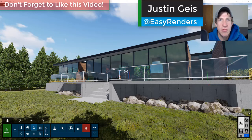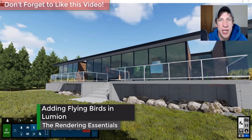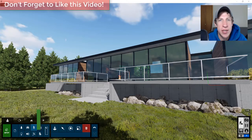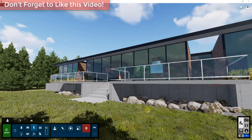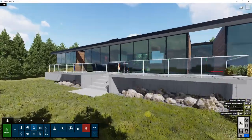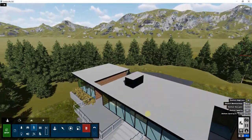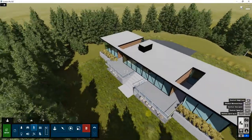What's up guys, Justin here with the Rendering Essentials, back with another Lumion tutorial. In this video, I wanted to talk about how to add flying birds into the background of your Lumion renderings. This is probably gonna be a pretty quick video because of how easy this has been made inside Lumion, but I still wanted to make a video about it anyway.